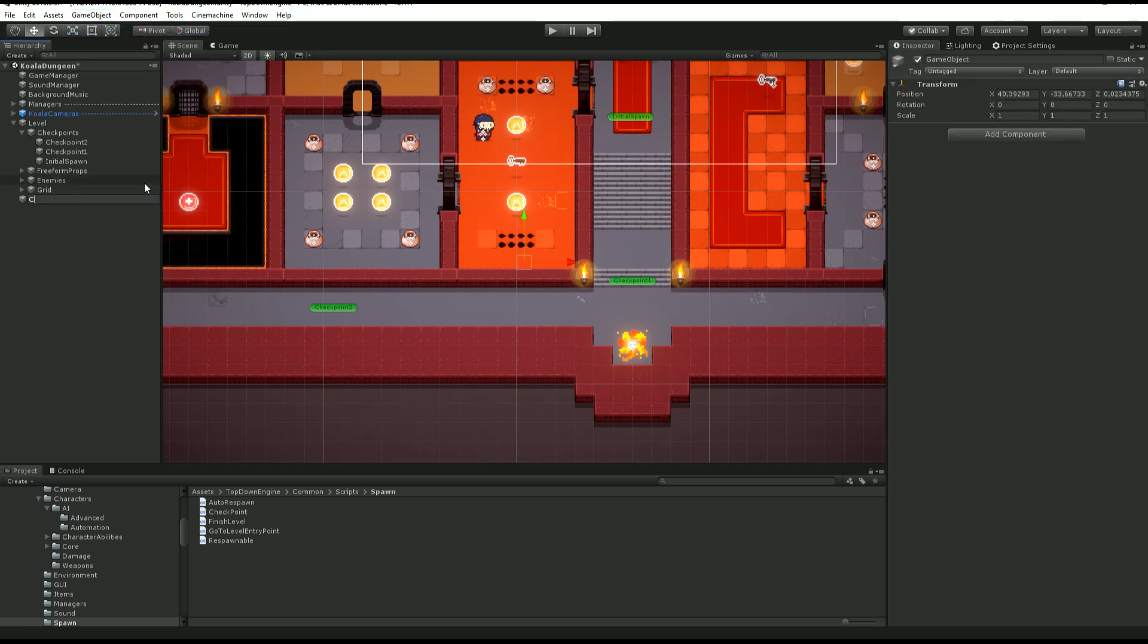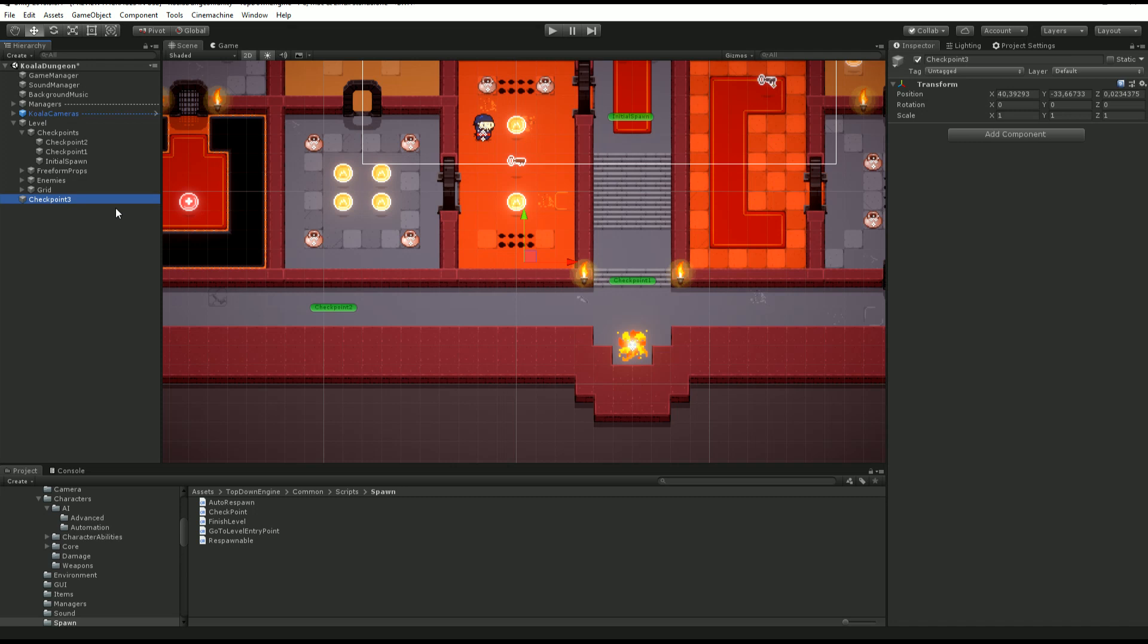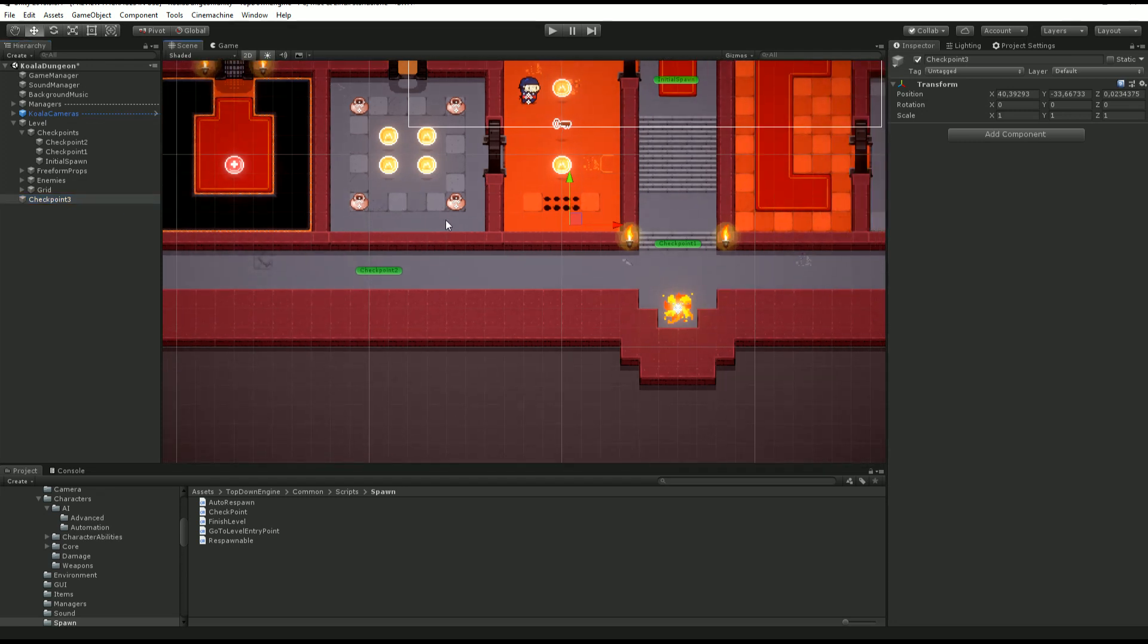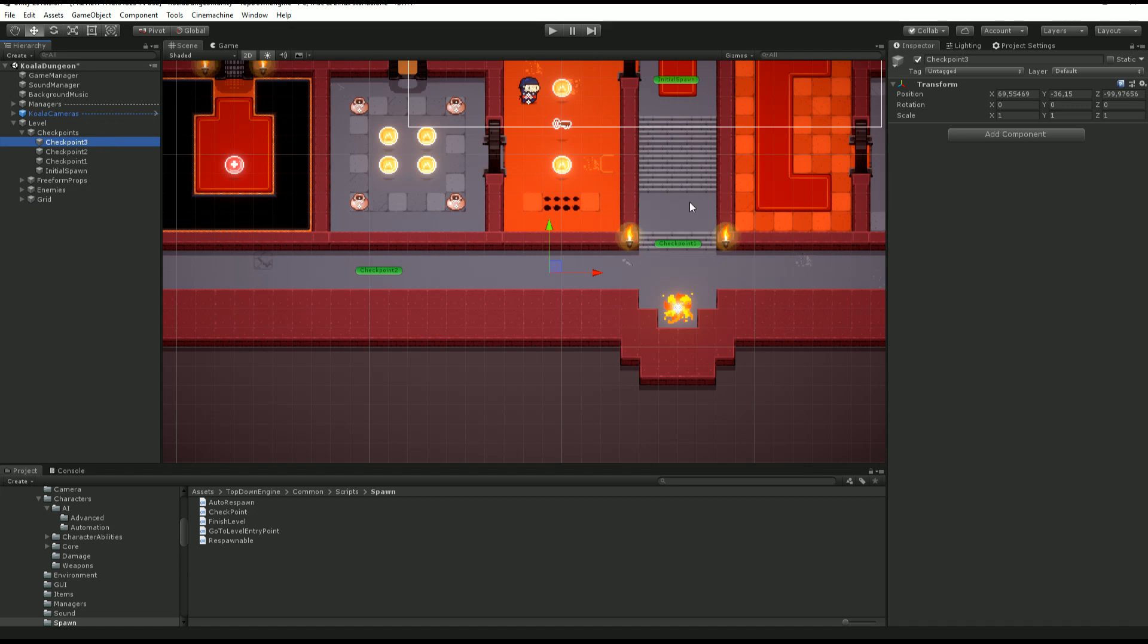So let's create it and rename it checkpoint three. Where it is in your scene, in your hierarchy, it doesn't really matter. But I like to keep things tidy. So I'm going to move it over there.